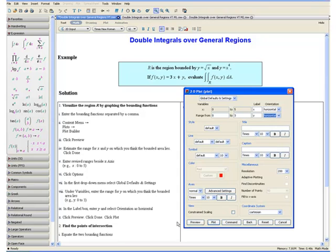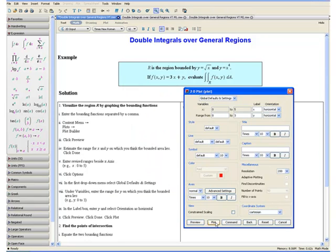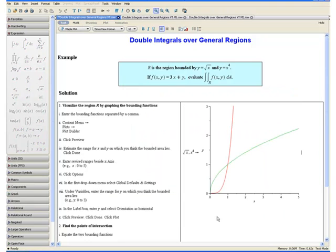Click preview. Here we have our two bounding functions and the region enclosed by them is our region R. Now click done and click plot. Our graph should now appear in your worksheet.